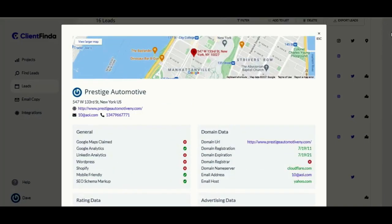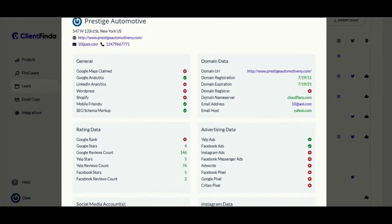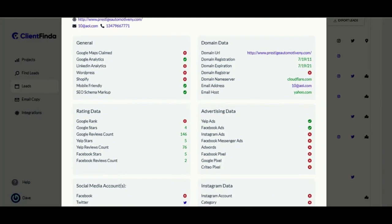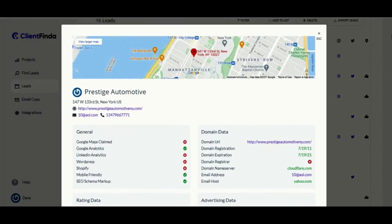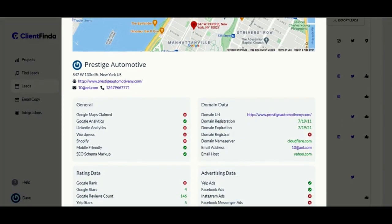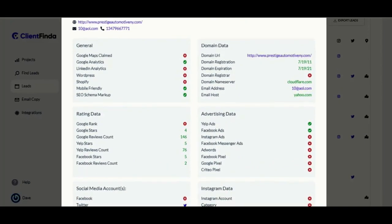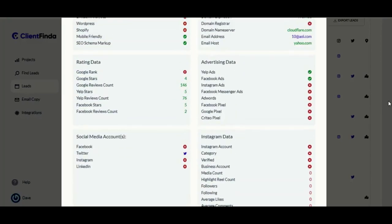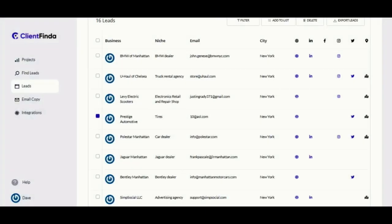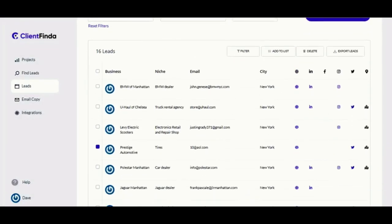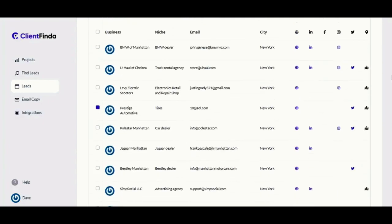Client Finder is exactly what you need to start closing super-targeted and pre-qualified leads right now. Imagine knowing what problem your prospect is facing or what services they need, even before approaching them. Remember: sell your customers only what they need, not what you want. Client Finder doesn't give you a random list of leads you have to keep chasing — instead, it gives you leads that actually need your help, increasing your chances of closing the deal immediately. That's what I'd call laser-targeted buyer leads.